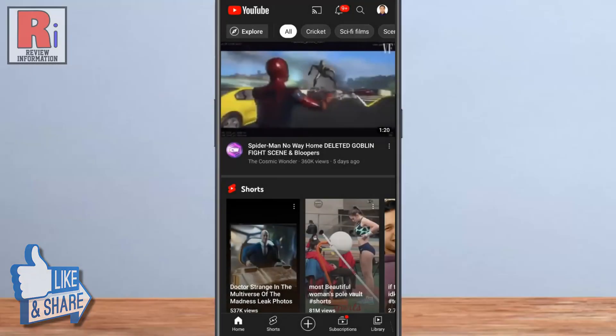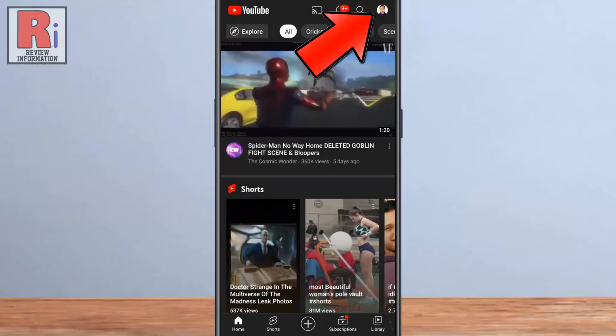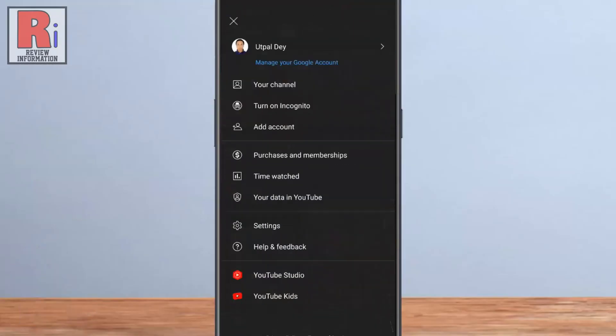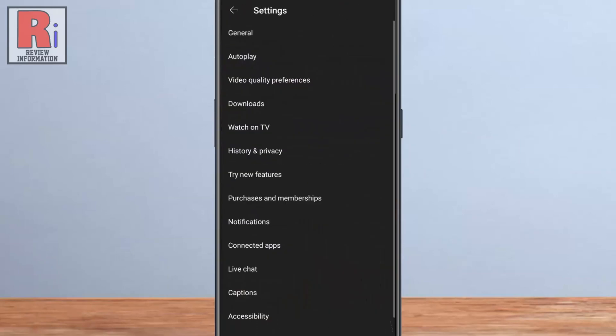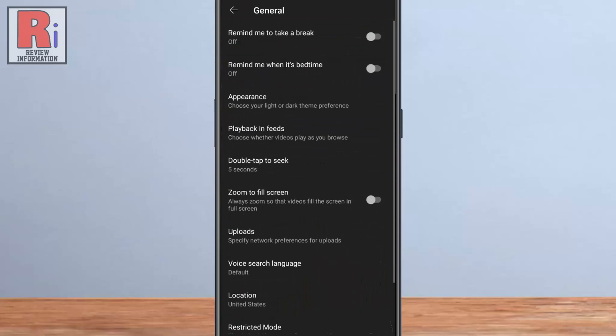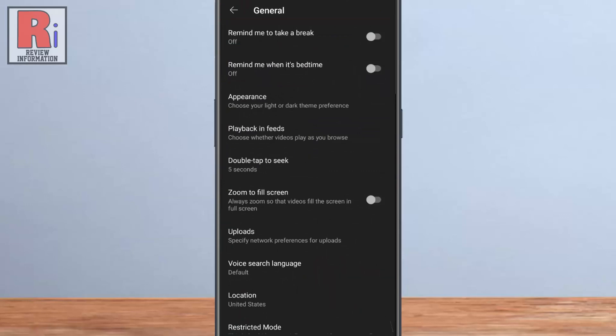You can also get to this menu by tapping your profile picture, and then go to settings. Select general, and then you will see the option remind me to take a break.